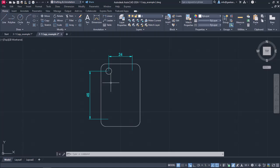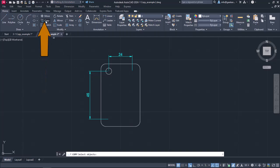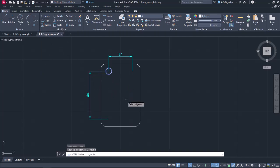Instead of using the Circle tool three more times to create the identical circles, I am going to copy the existing one. Hence, I will activate the copy command, select the circle, and then press Enter.